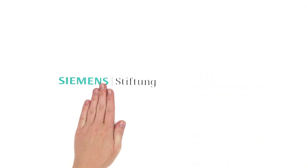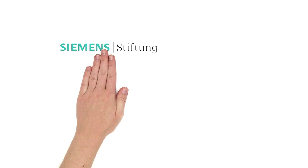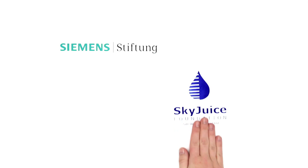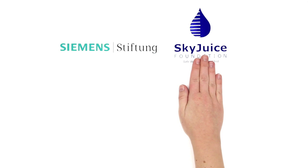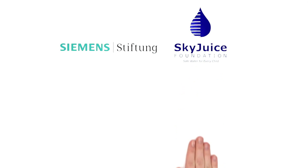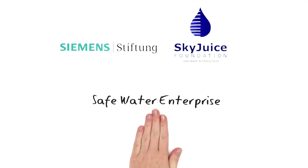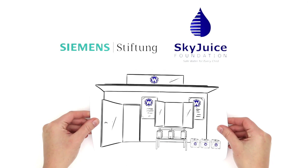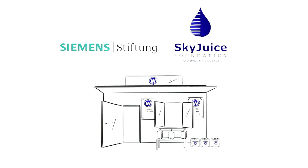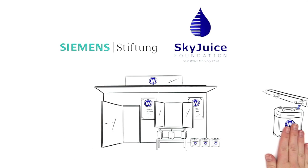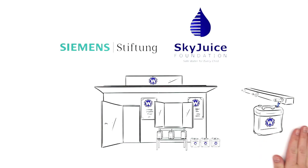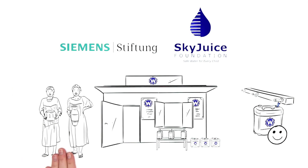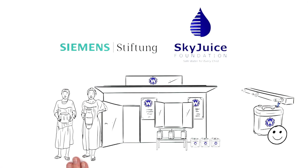To prevent this in the future, the Siemens Stiftung Foundation has developed a solution together with the Sky Juice Foundation, the Safe Water Enterprise. The Safe Water Enterprise is a kiosk where water of an existing water source is purified and then sold at a fair price. In this way, the village residents are supplied with clean drinking water.